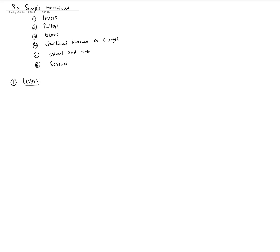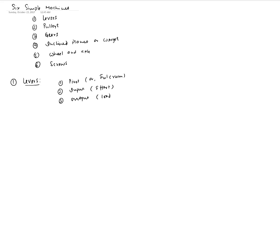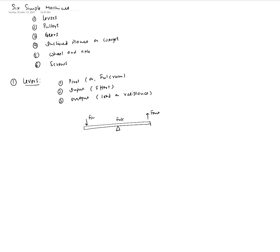Levers typically have three primary things: one is a pivot point, also known as a fulcrum; an input force, also known as effort; and an output, which is also called load or resistance. So you have a platform or bar with a pivot point, an input force F-in, and an output force at the other end.